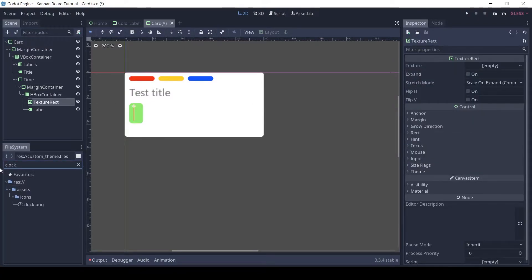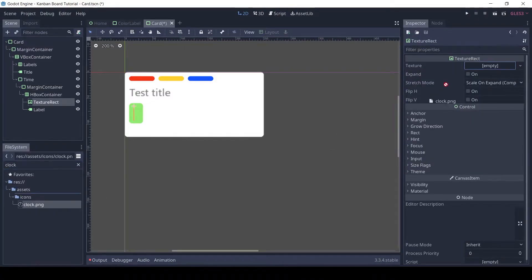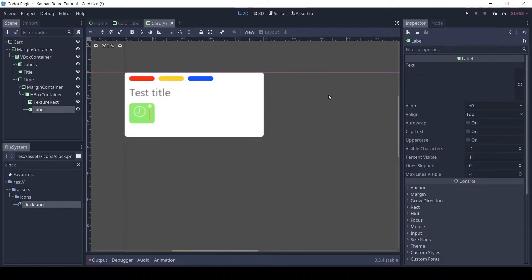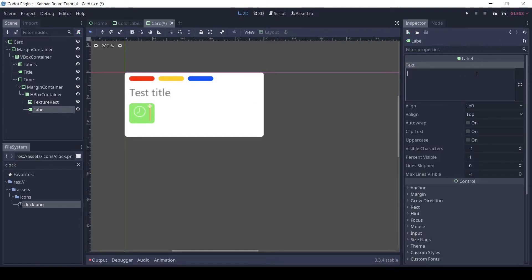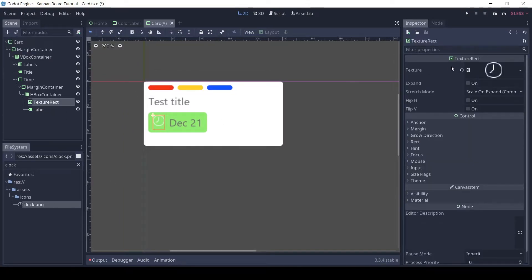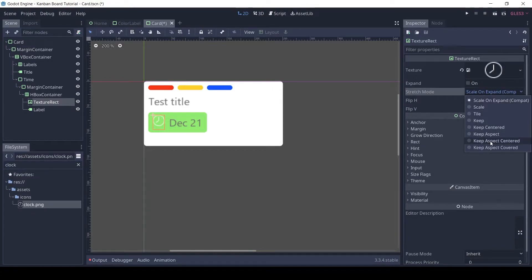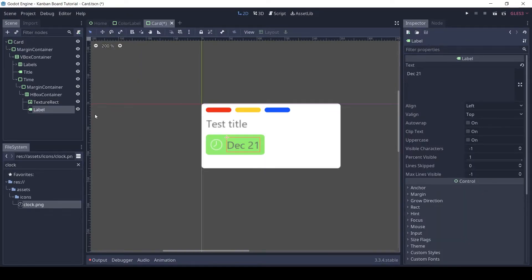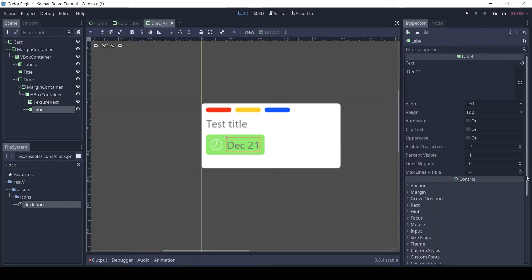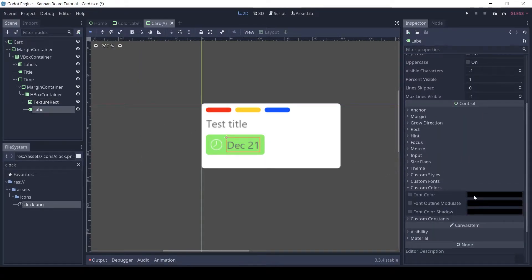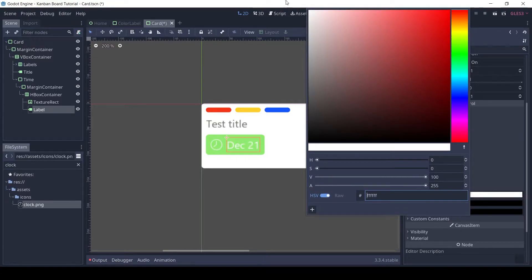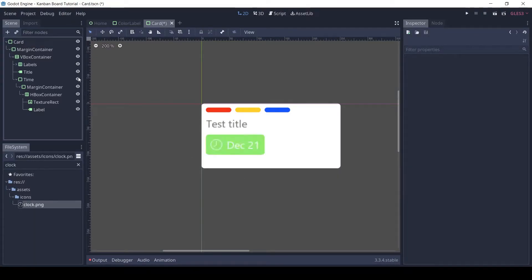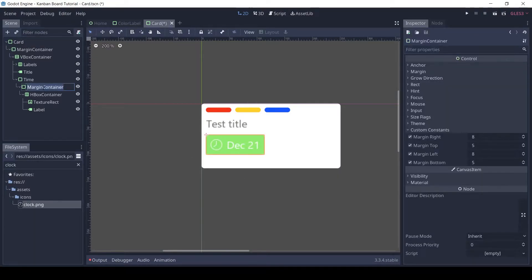For the texture rect, drag and drop the clock image to the texture slot. Center the icon by setting the stretch mode to keep aspect centered. For the label, set the font color to white. The time component is done.